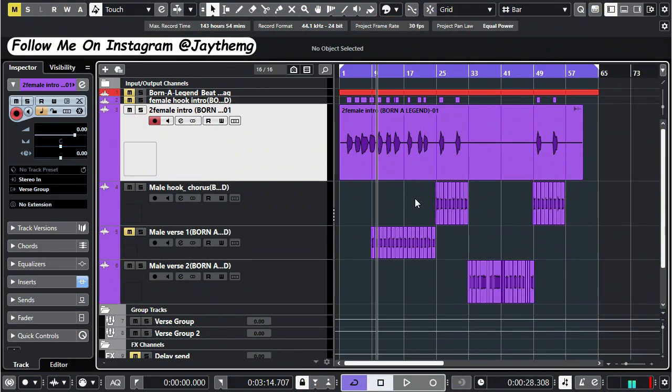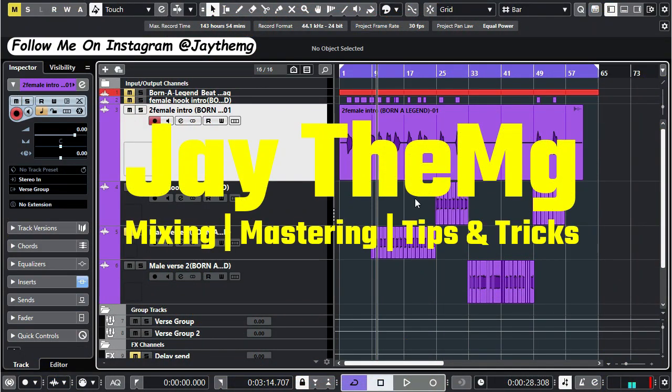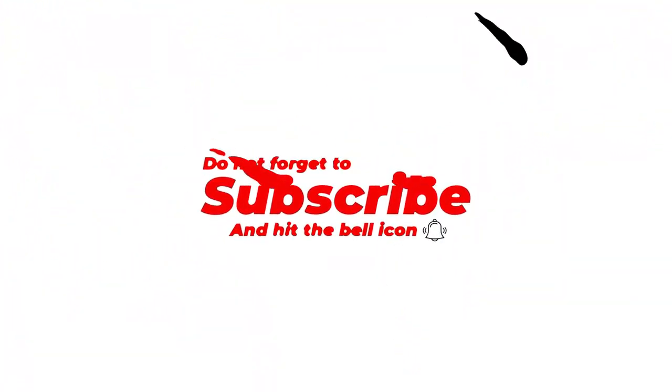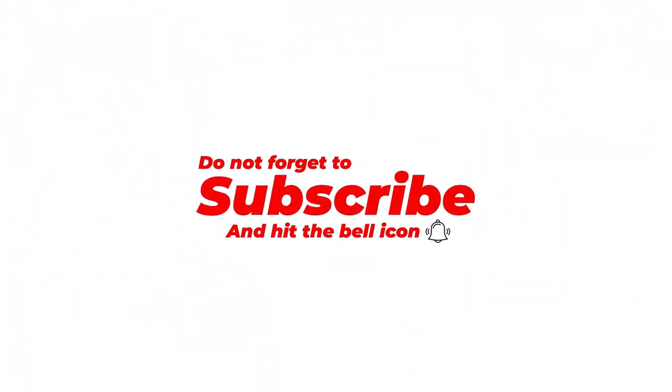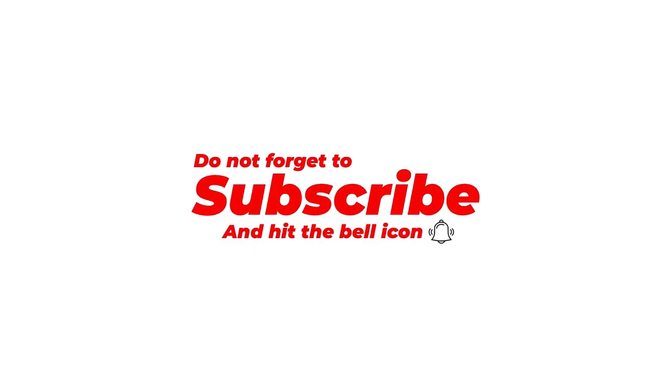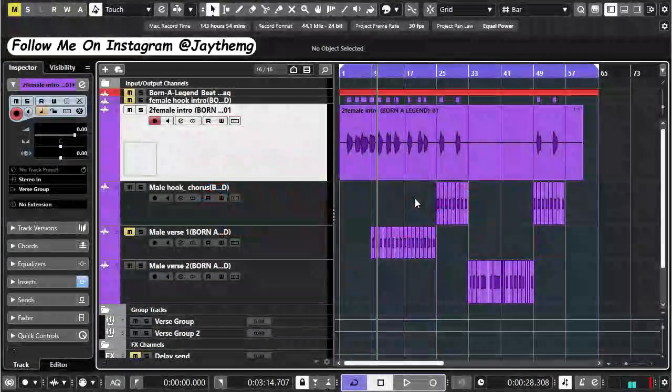Hi guys what's up and welcome back to the channel. If you're new to this channel my name is Jay, I make music production tutorials on YouTube on mixing and mastering. Consider subscribing and click that post notification bell so that you get notified every single time I upload a brand new video.